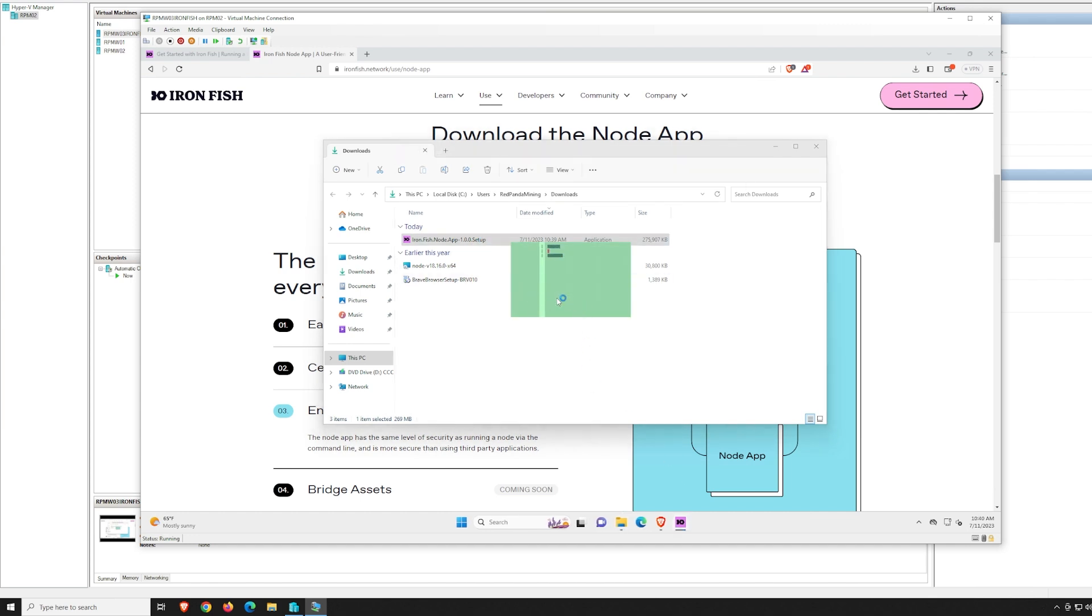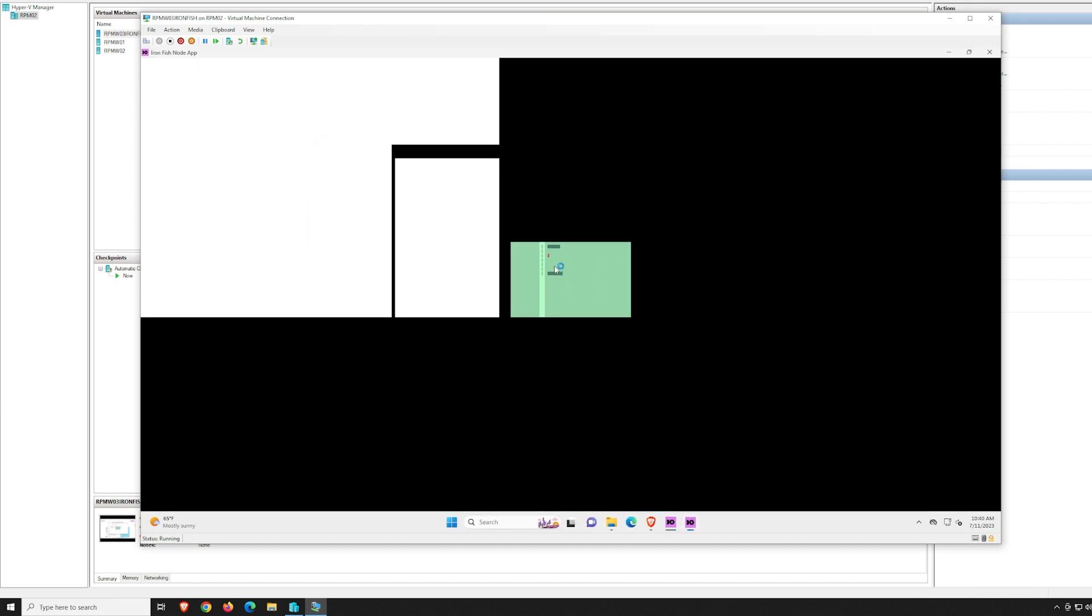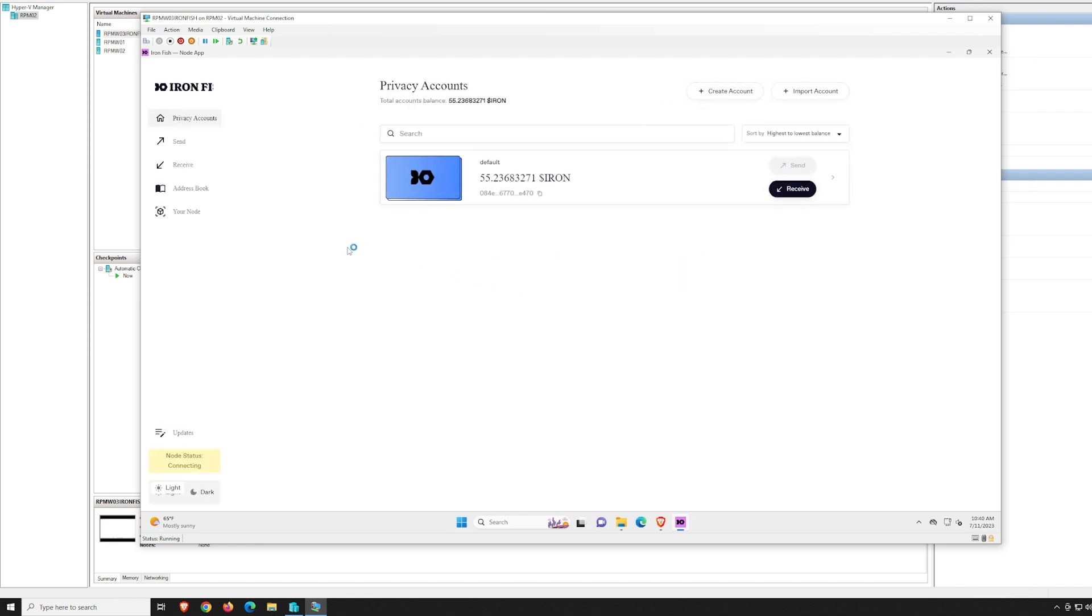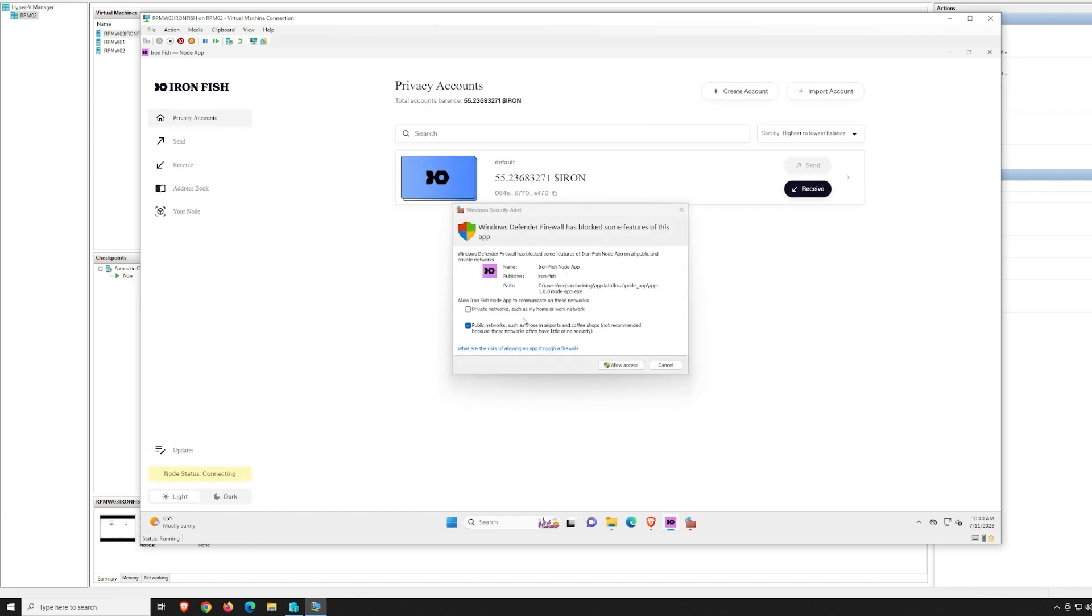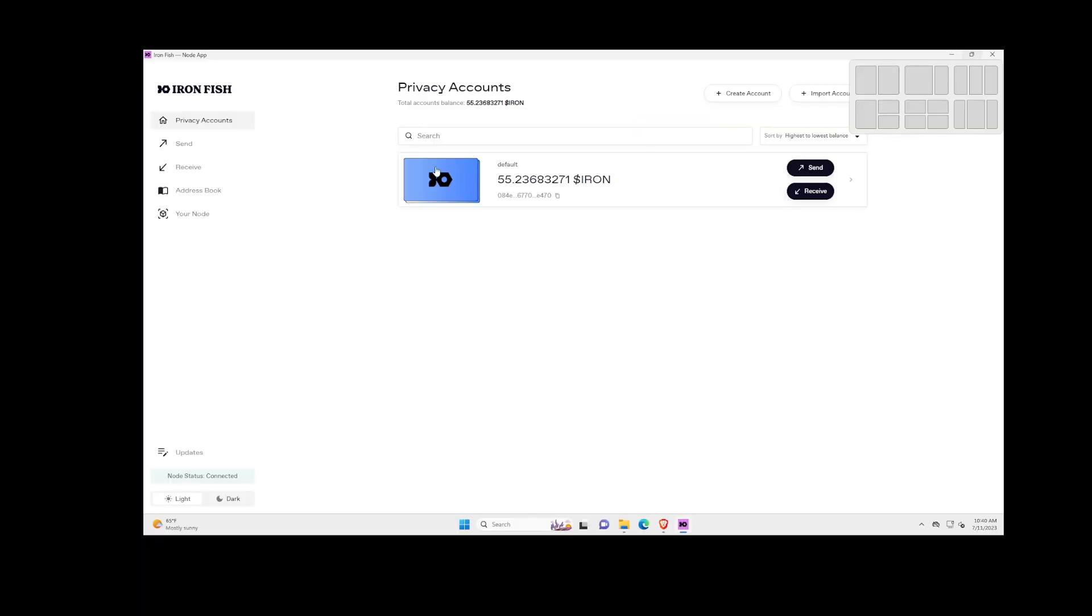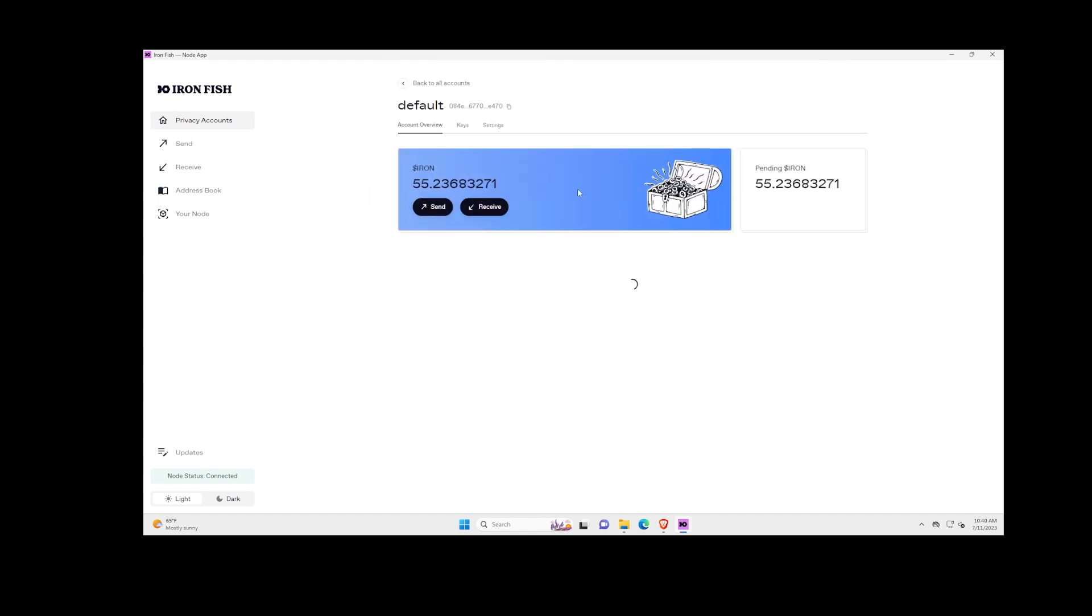It's popping up here. Oh, that's pretty cool. And oh, there we go. That's it. That's all we had to do. I didn't have to do anything, didn't have to import, didn't have to get new seed phrases or new seed keys or anything like that. It just automatically, as you can see here, has my Ironfish in here.